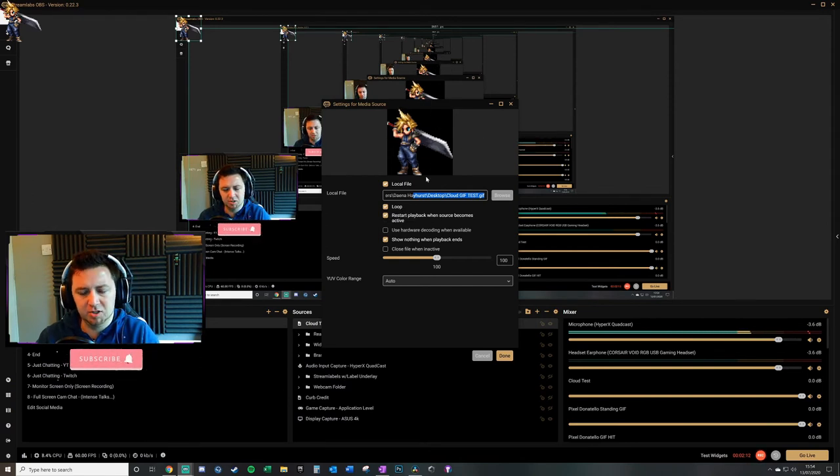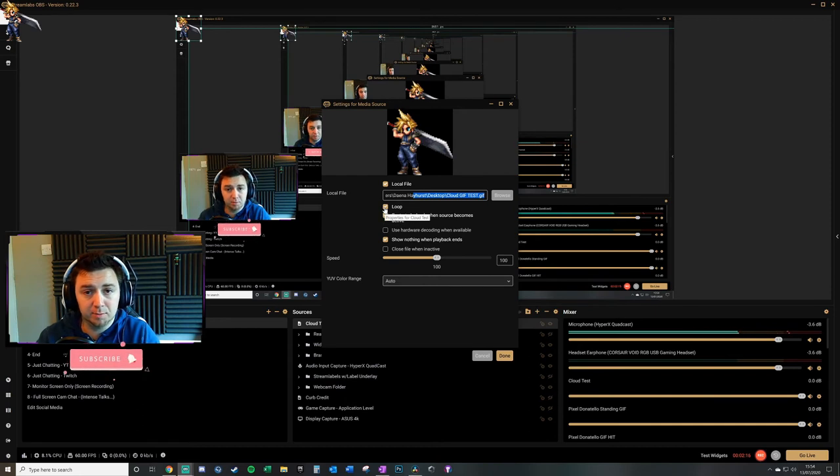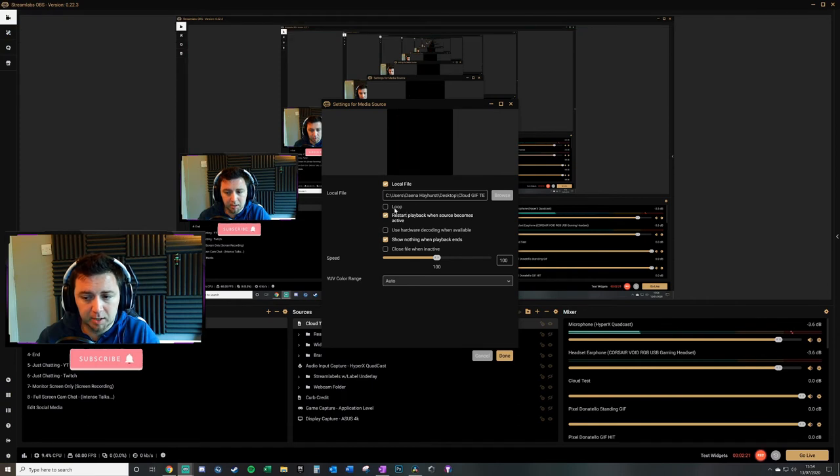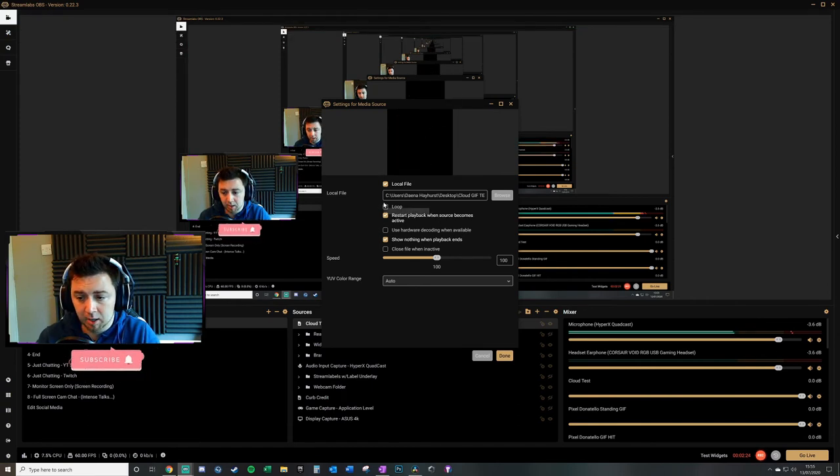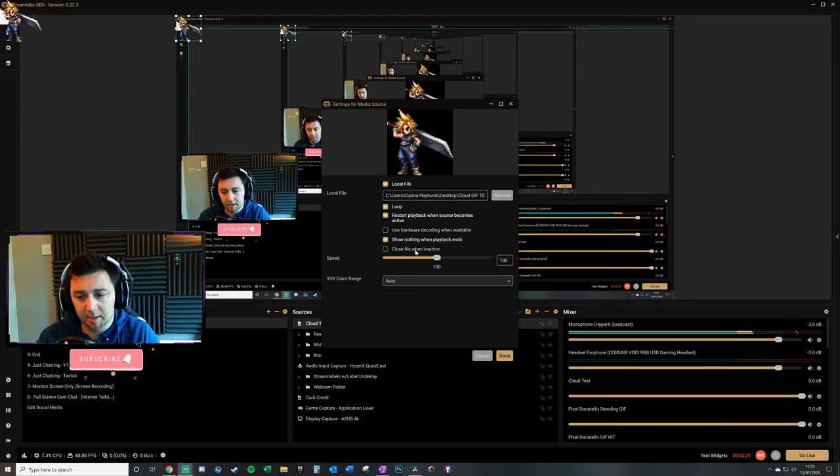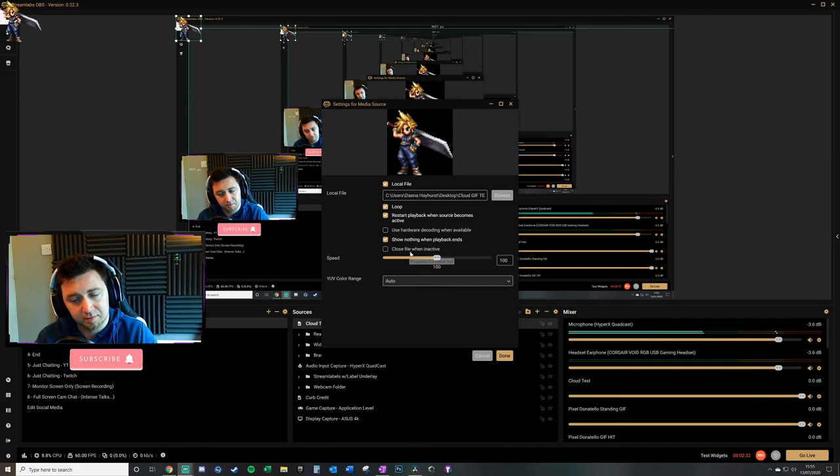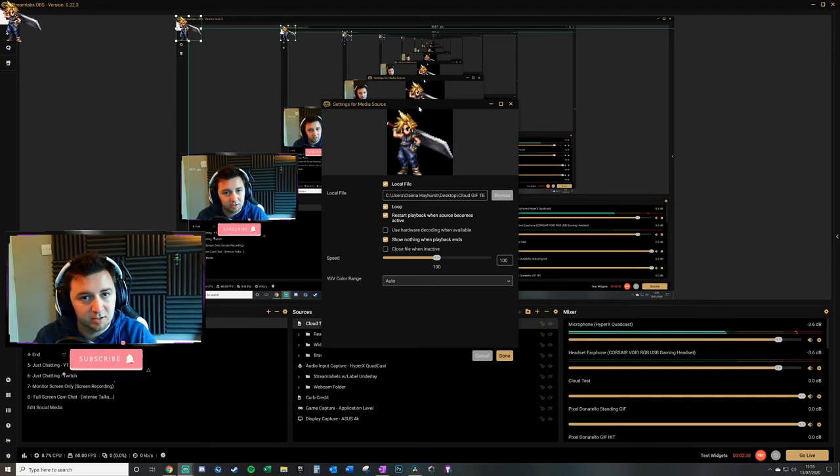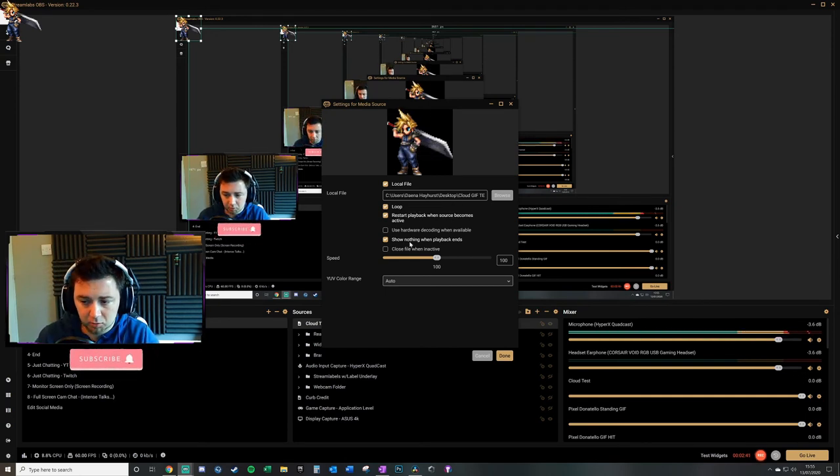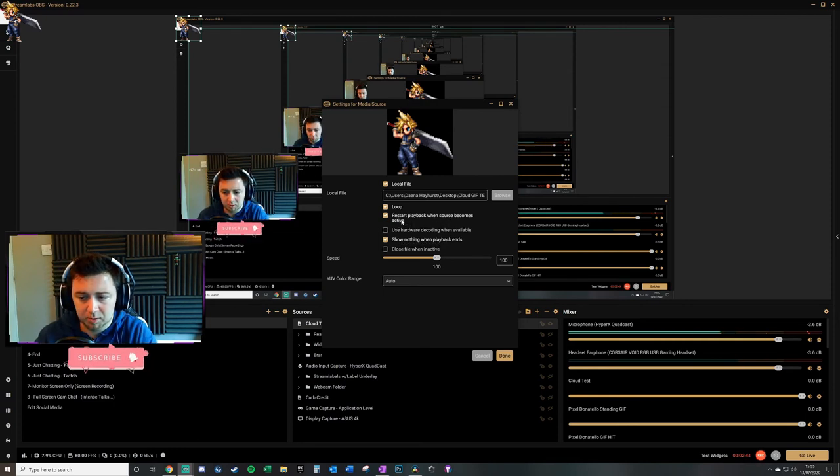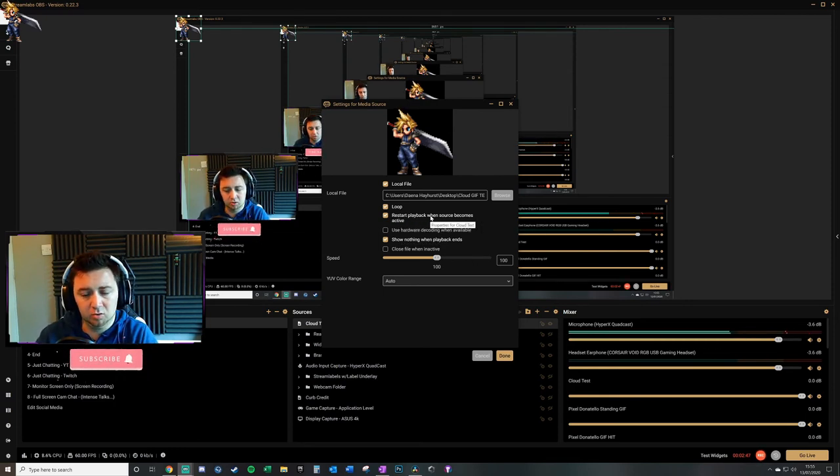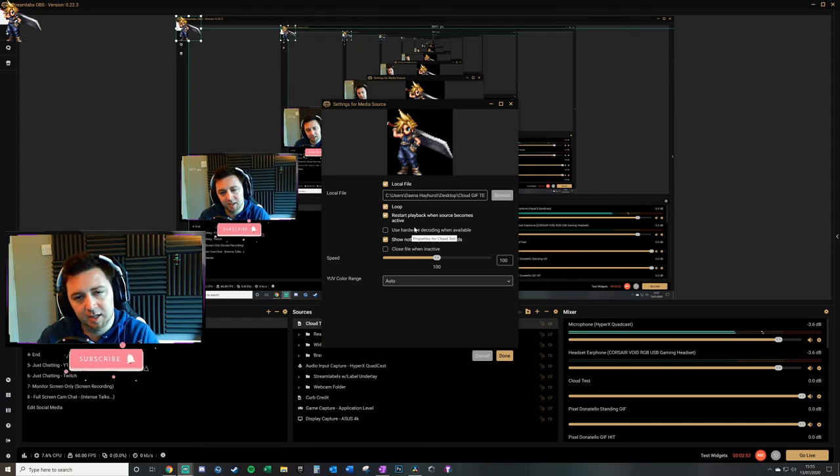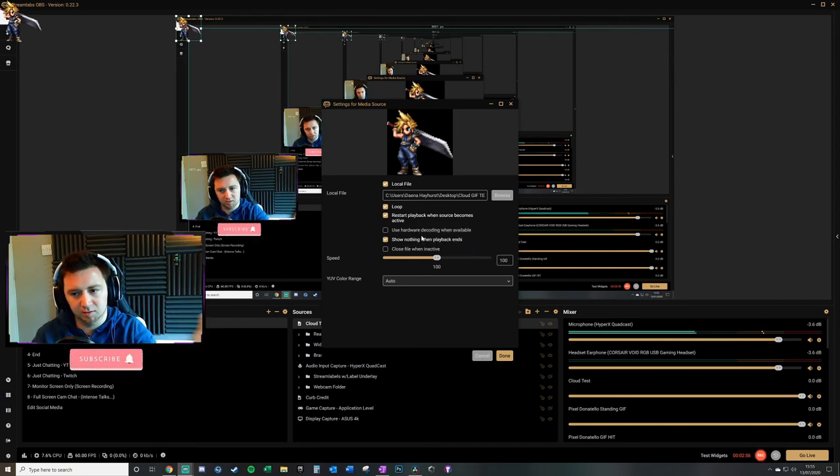If you'd prefer for the process to only go through one loop, you can uncheck that. It'll do its loop and then disappear. Another way is to have the file close when it's inactive. It appears, does its loop once, and then closes. For me, I want Cloud Strife to be there all the time as a static character on screen. There's restart playback when source becomes active, which means when you reactivate the source it will restart the loop from the start rather than from a midpoint.